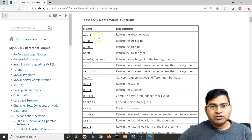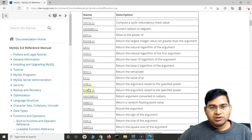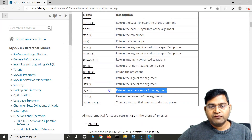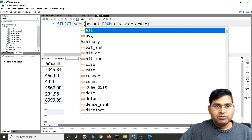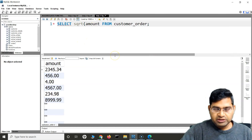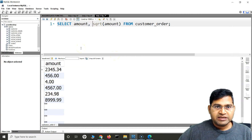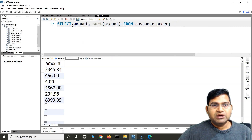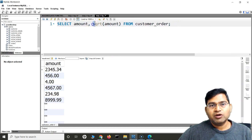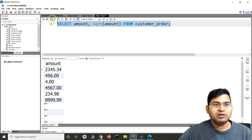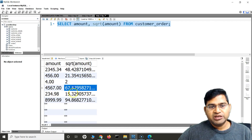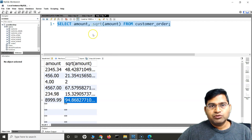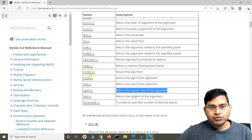Say for example I want to get the square root of these values. I can use the SQRT function: SELECT amount, SQRT(amount) FROM customer_order. You'll see there is the original amount column and then the square root of the amount has been calculated and displayed side by side. This is how you use mathematical functions in SQL.